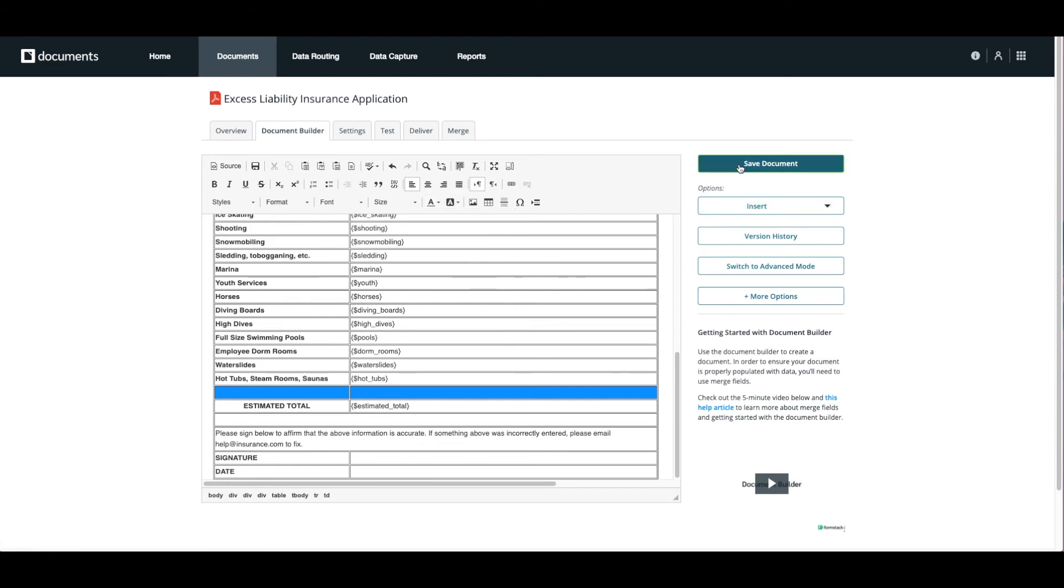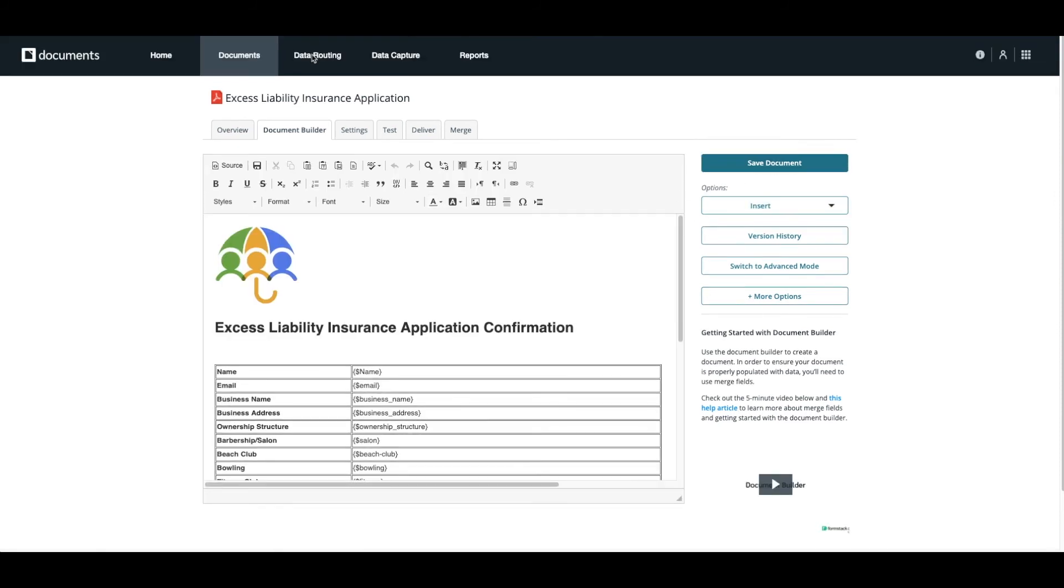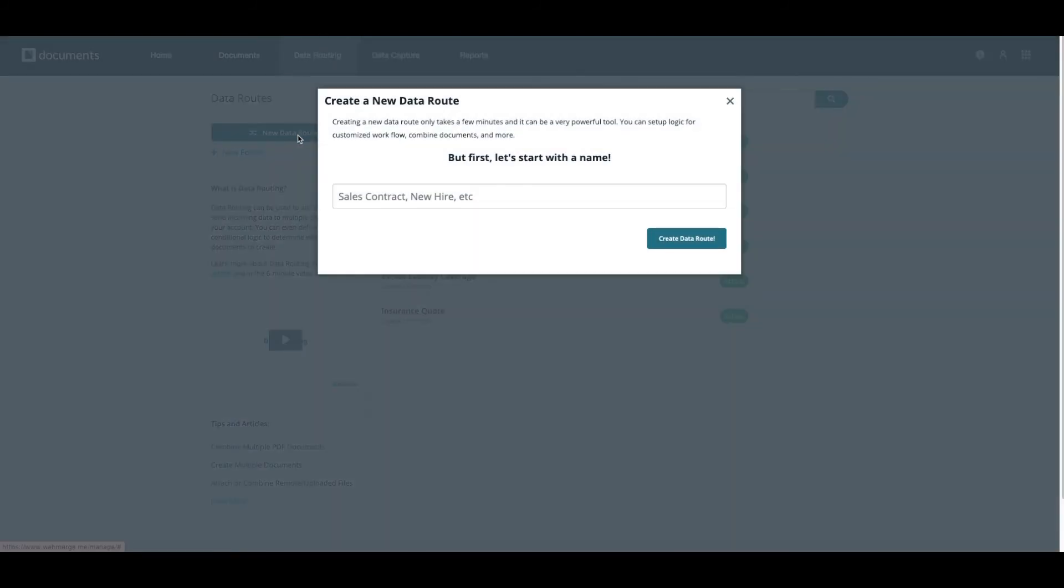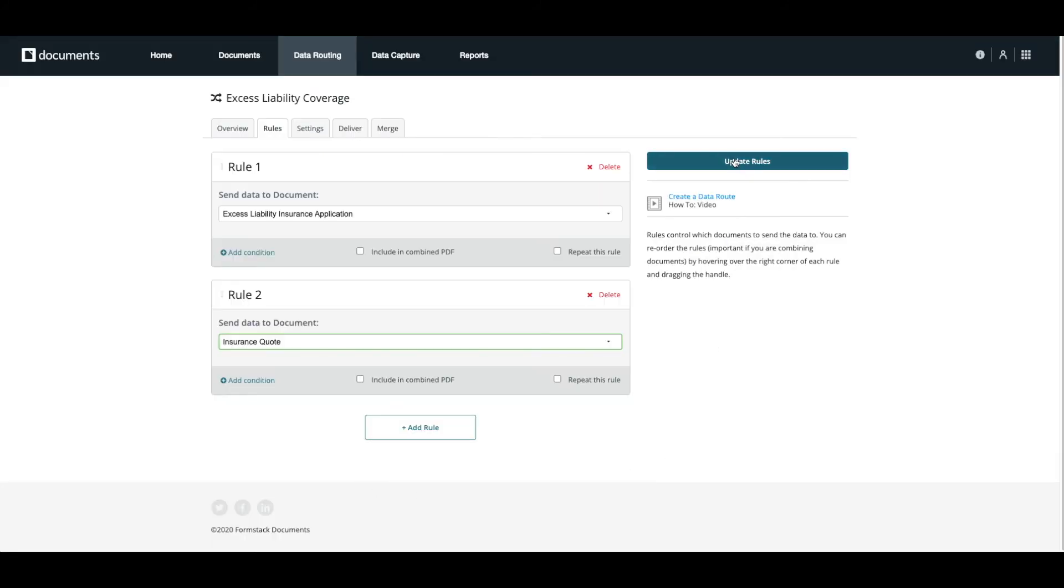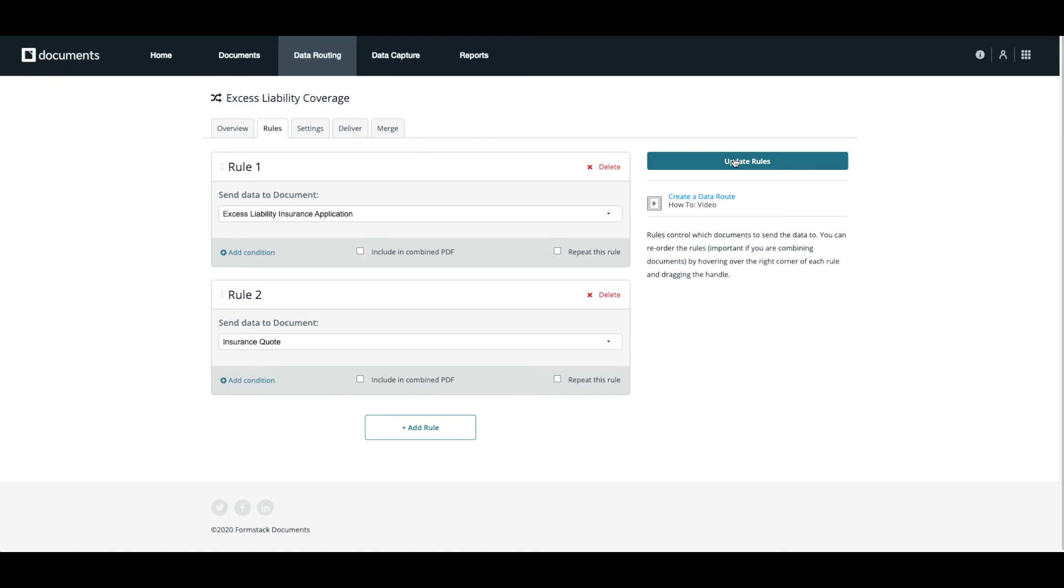Because we're populating two documents with our form, rather than integrate with each document individually, we're going to use a data route. In your Formstack documents account, choose new data route. Give your route a title and choose the documents you'd like to send data to. When we've chosen our documents, we'll set up our approval email and request for e-signature.